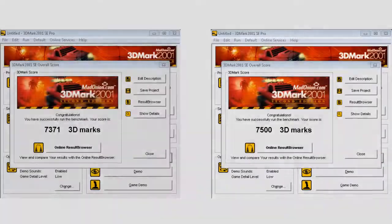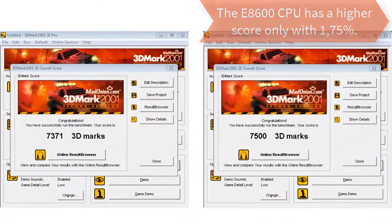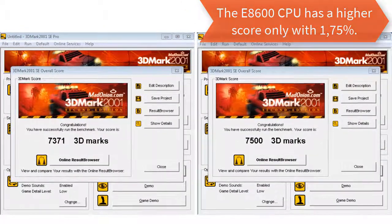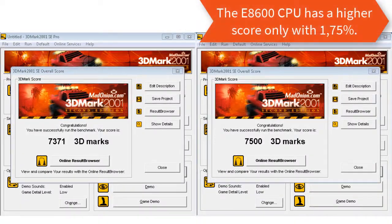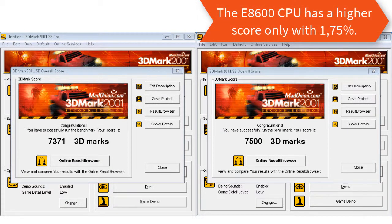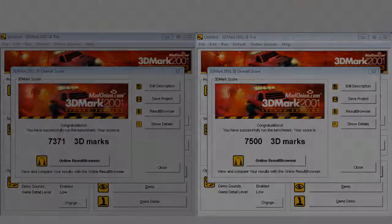In the 3DMark test the Core 2 Duo E8600 had slightly better score. The reason that the only 129 points gain in difference is that the graphics is onboard and it can't be upgraded.